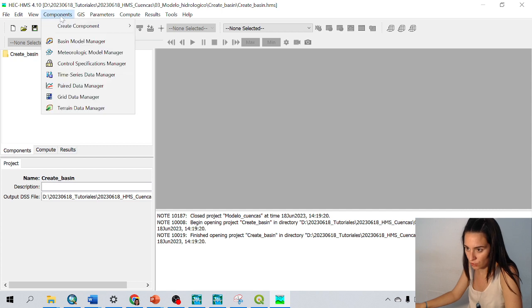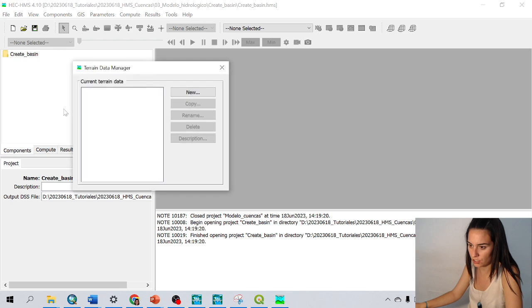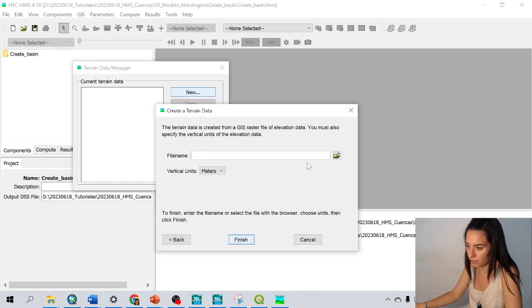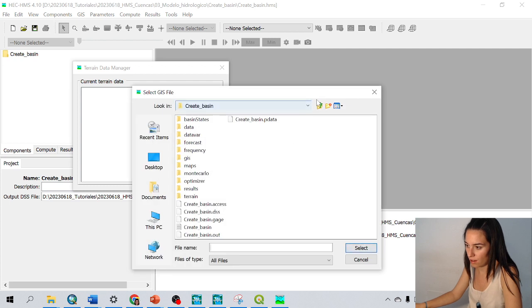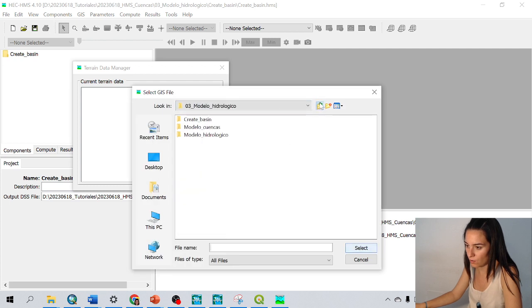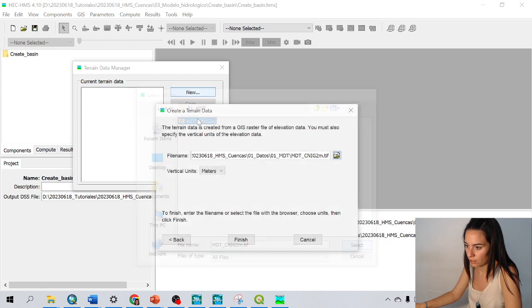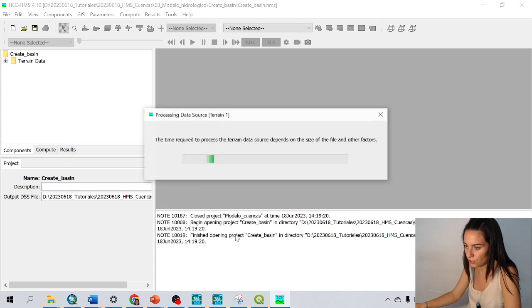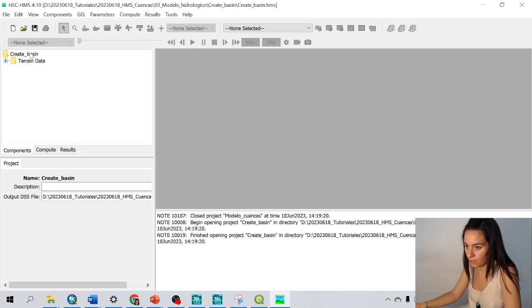The first thing we're going to do is go to components and add the terrain from terrain data manager. Go to new, I'll leave the name as terrain 1, next, choose the file that I know is in data. Yes, Spanish DTM meters, finish. And it's been added, but we cannot see it yet.